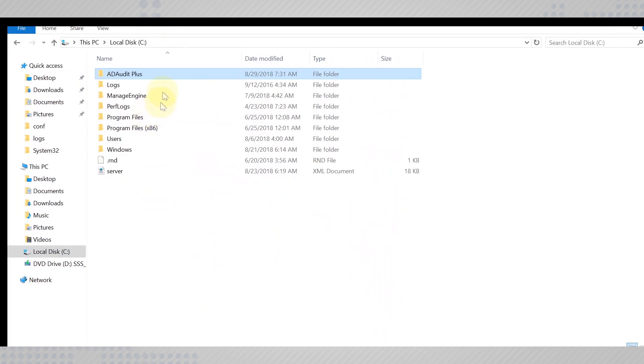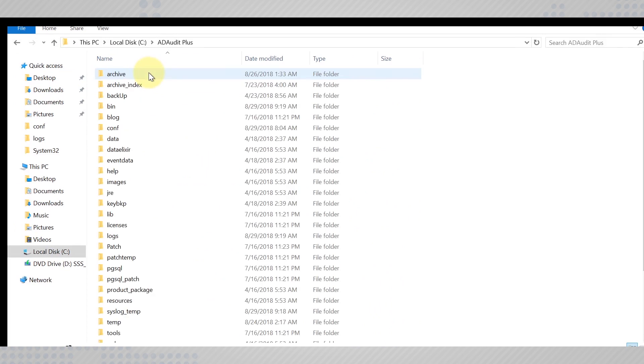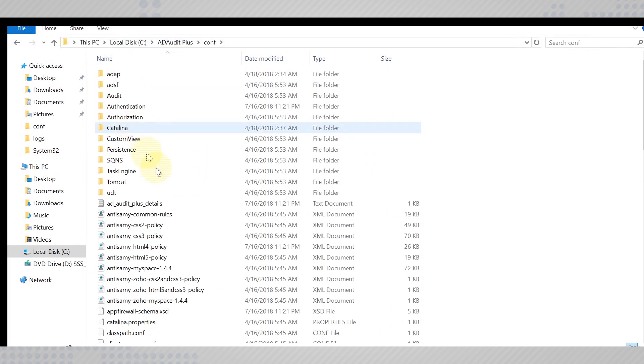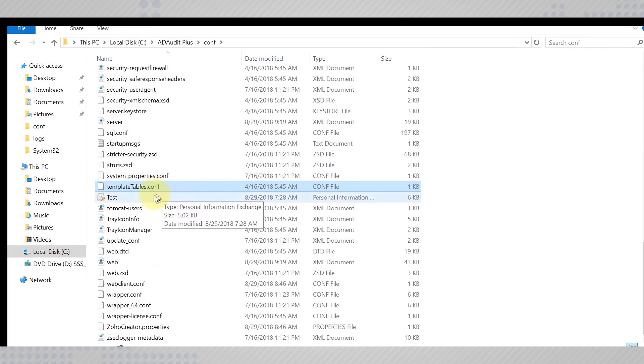Move to the ADAudit Plus installation folder into the Conf folder and paste your certificate here.